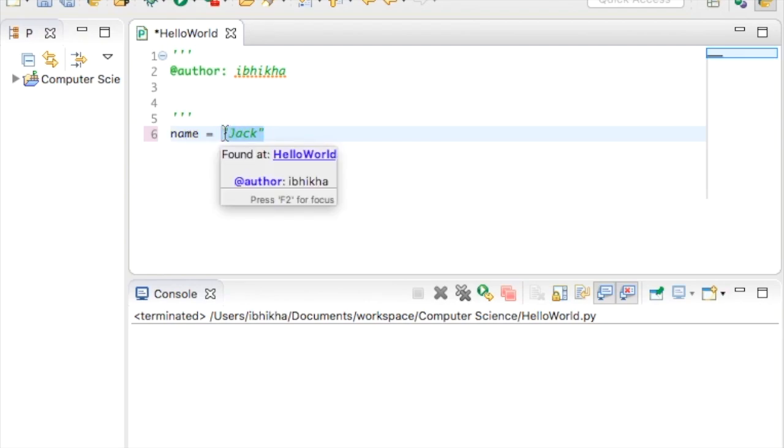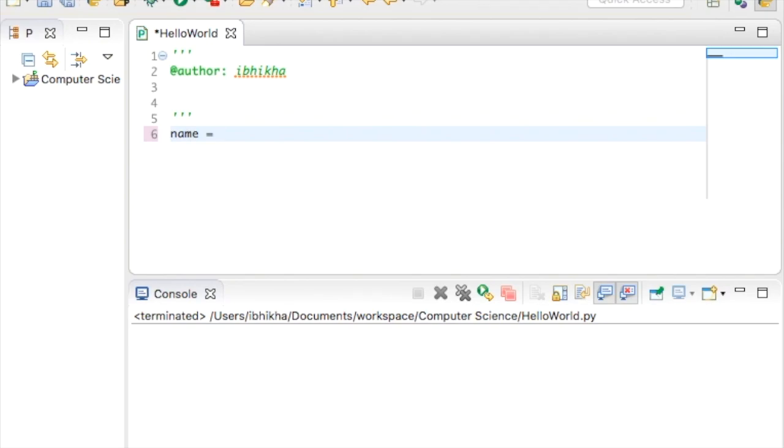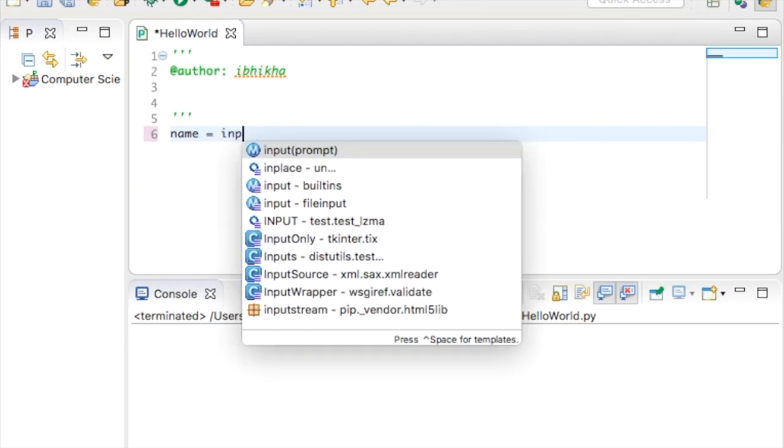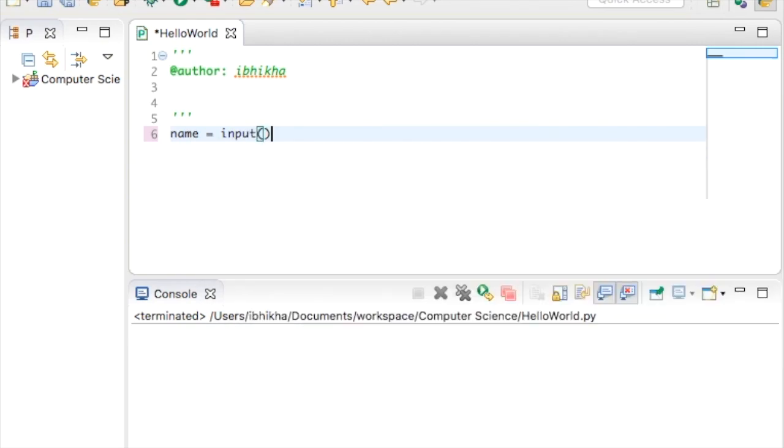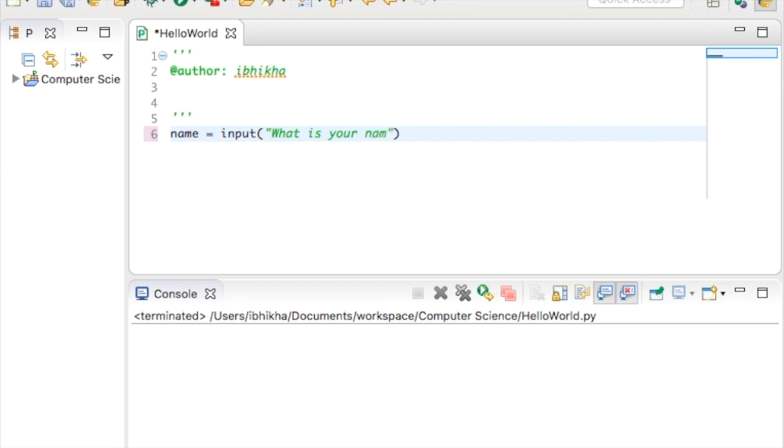The way you do this is you use something called the input function. So we start off by typing input, open the brackets and close the brackets, and inside the brackets you open your speech marks and close your speech marks and you ask them the question: what is your name?